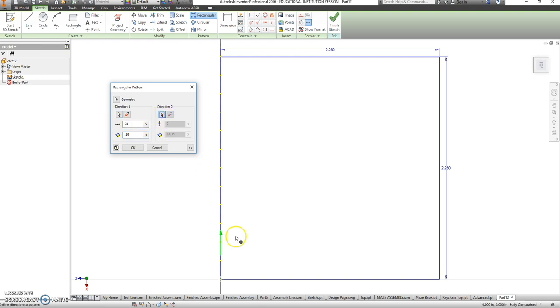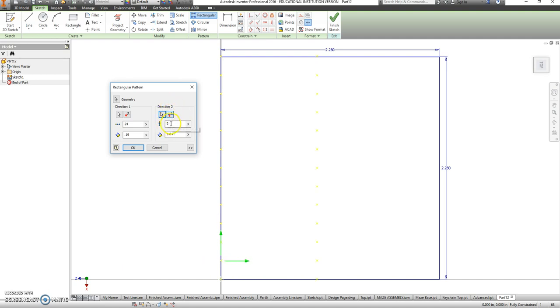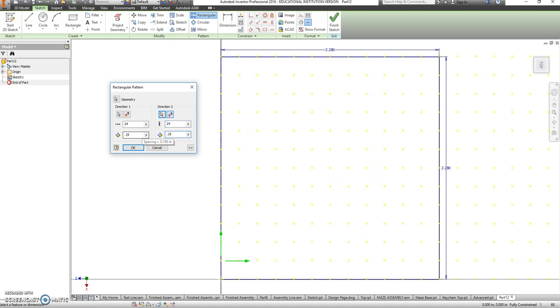And it's also me going to the right, so if it goes to the left, just hit the switch direction arrow. That will be 24 times and .19 apart there as well.